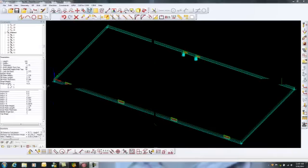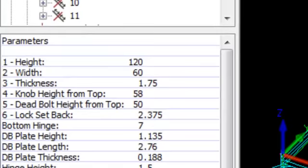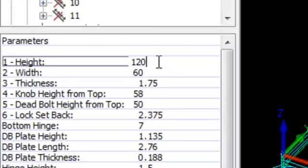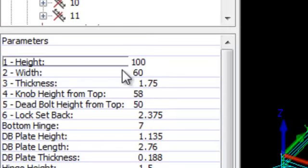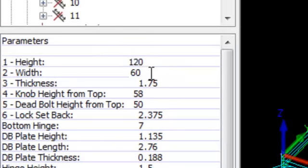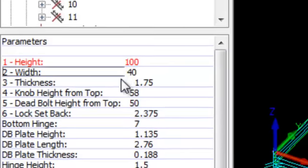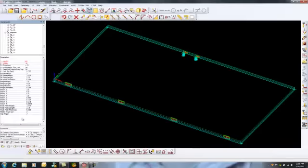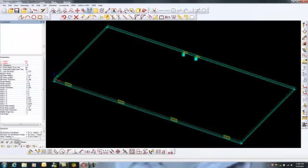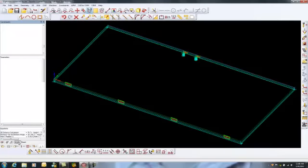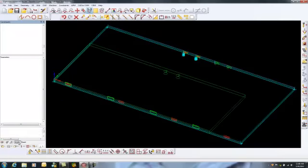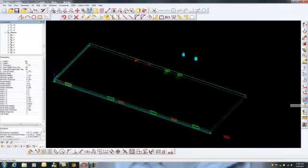In this next drawing, we have an entry door with hinges. Simple changes to the size of the door automatically relocates all the geometries for the hinges and lock sets. Once the door is resized, all that is left is updating tool paths and a new door is programmed and ready to be sent to the machine.